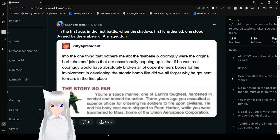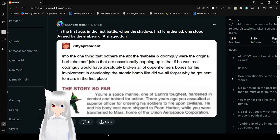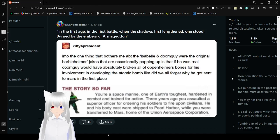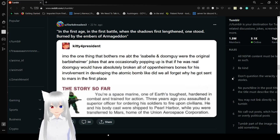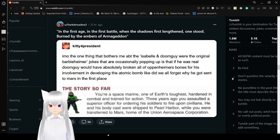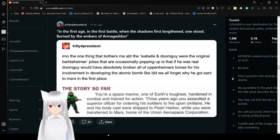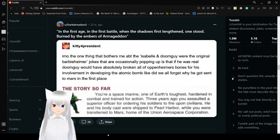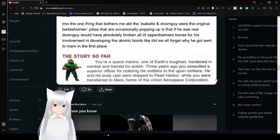In my opinion, the one thing that bothers me about the Isabelle and Doomguy were the original Oppenheimer jokes is that if he was real, Doomguy would have absolutely broken all of Oppenheimer's bones for his involvement in the bombing of the atomic bomb. Like, did we all forget why he got sent to Mars in the first place? The story so far: you're a space marine, one of Earth's toughest, hardened in combat and trained for action. Three years ago, you assaulted a superior officer for ordering his soldiers to fire upon civilians.